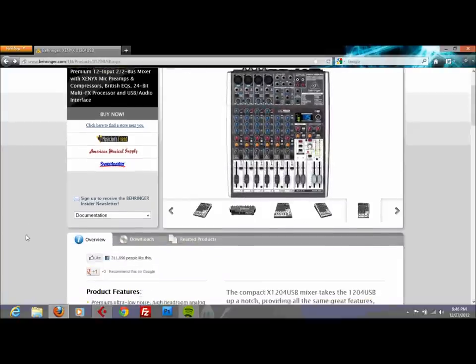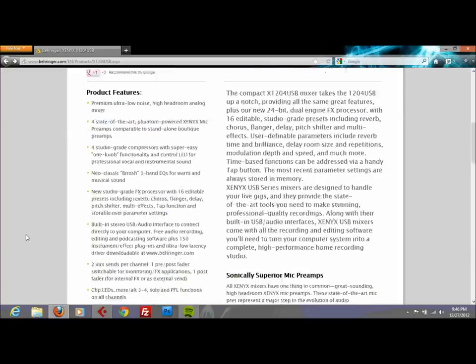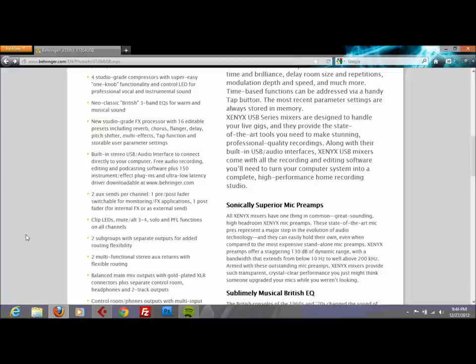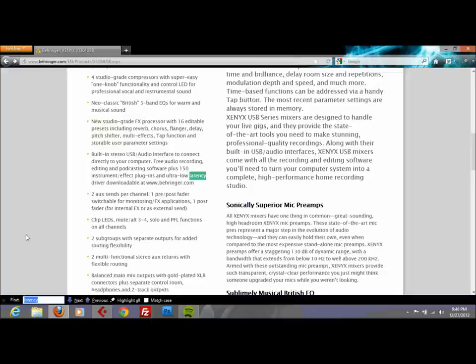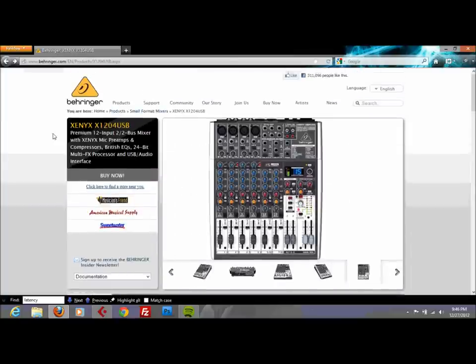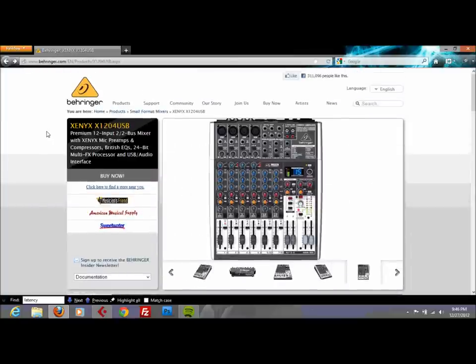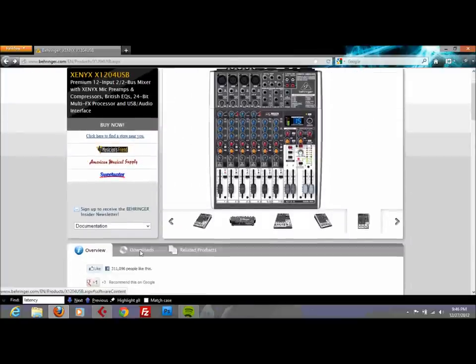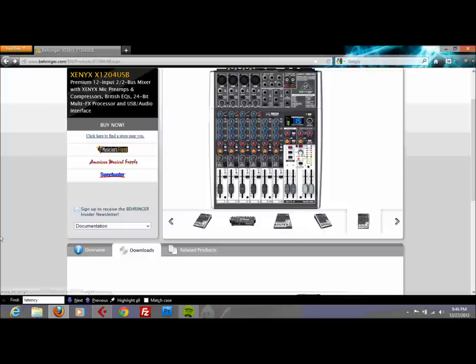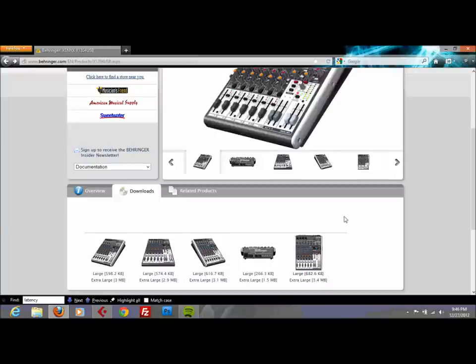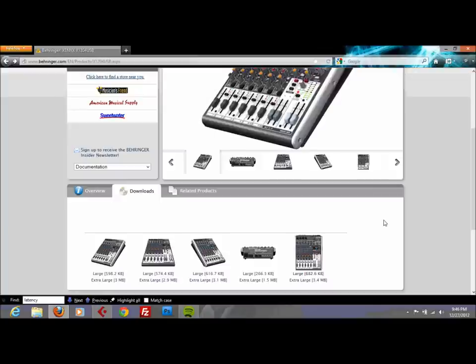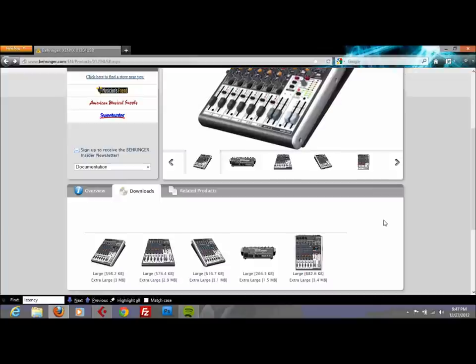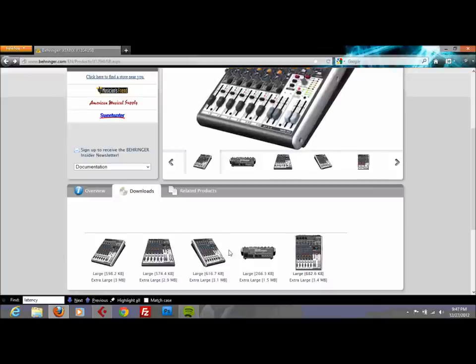While I was going through the documentation of my mixer, I noticed that it said here ultra-low latency driver downloadable at Behringer. So I got pretty excited, I went to the Behringer site, found my mixer, and I noticed that under the downloads here there was nothing to download, no drivers and no software. So I was just really disappointed, there was only pictures to download.